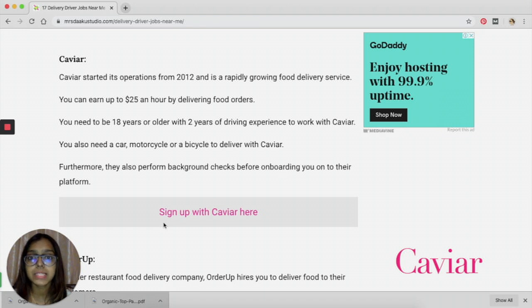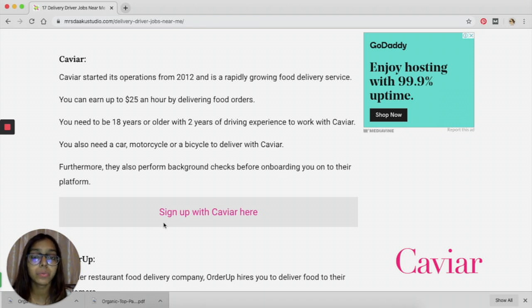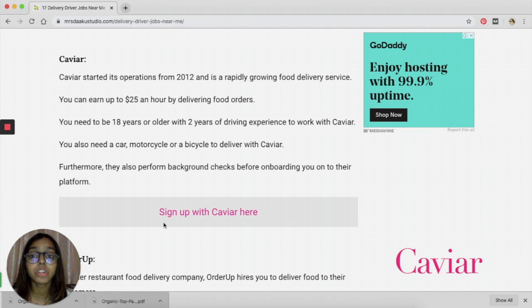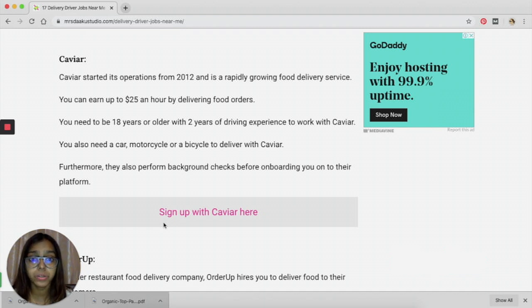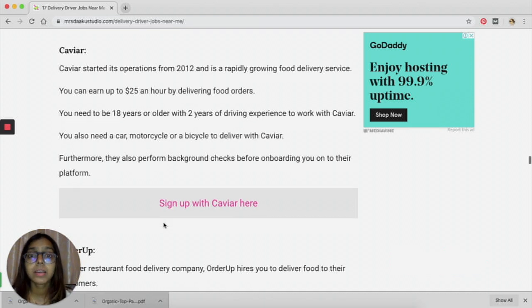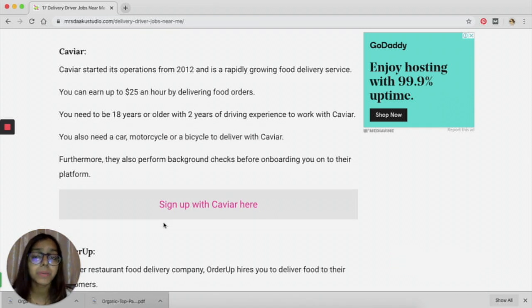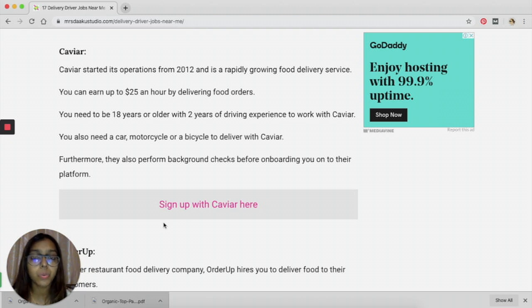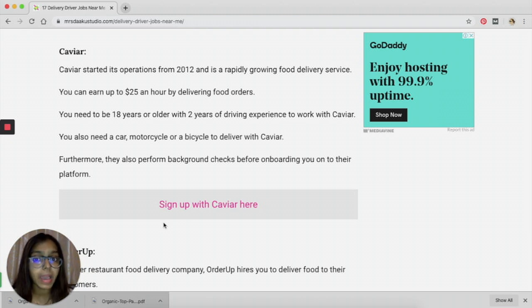The next one is Caviar. It is a new platform that I found a few days back and it is a rapidly growing food delivery service. You can earn up to $25 an hour by delivering food.